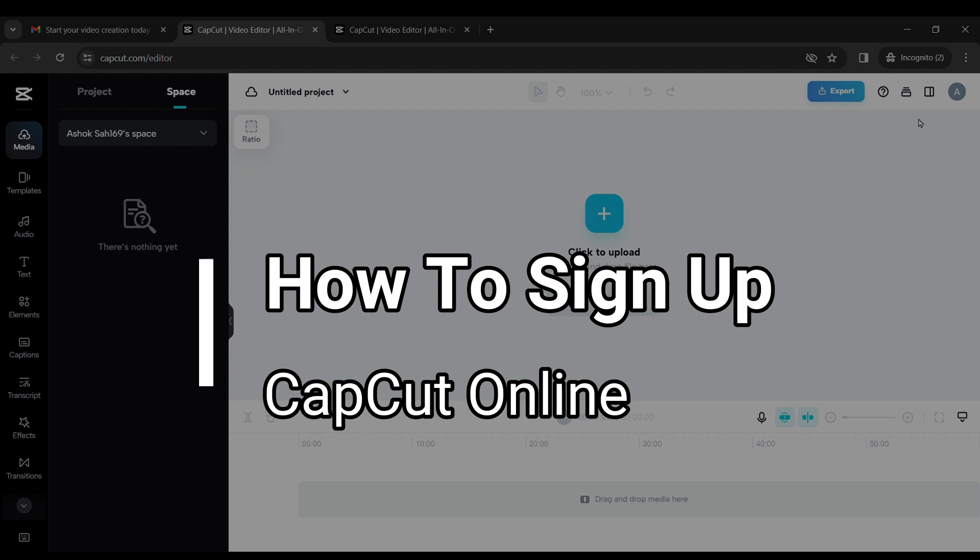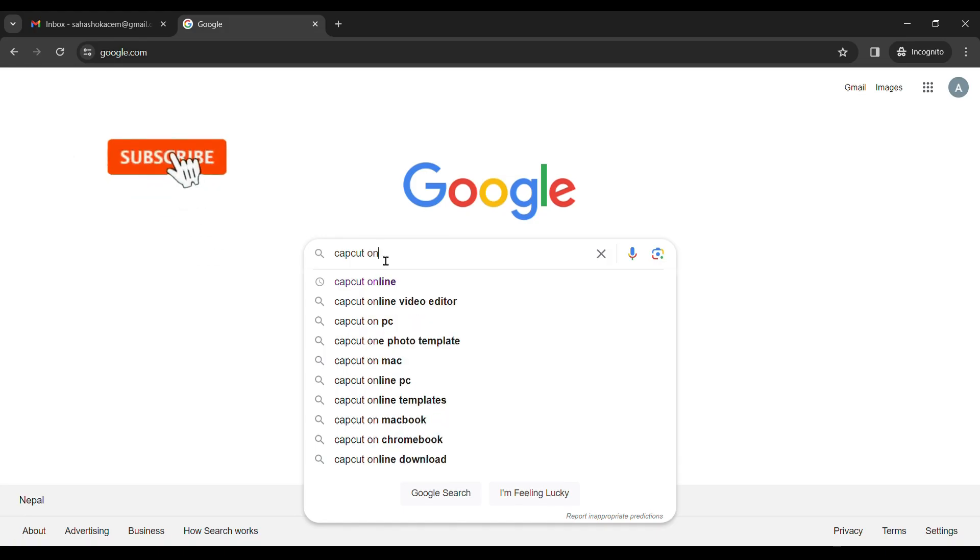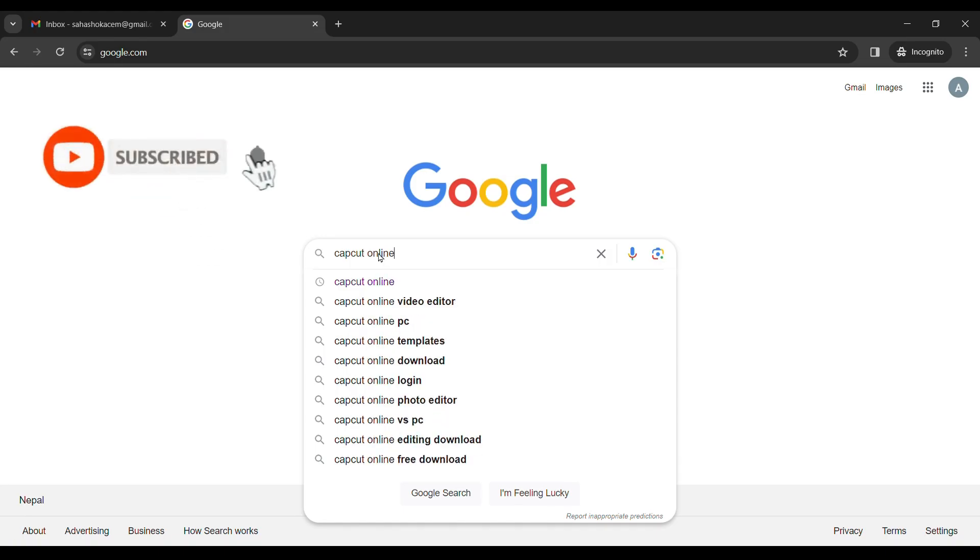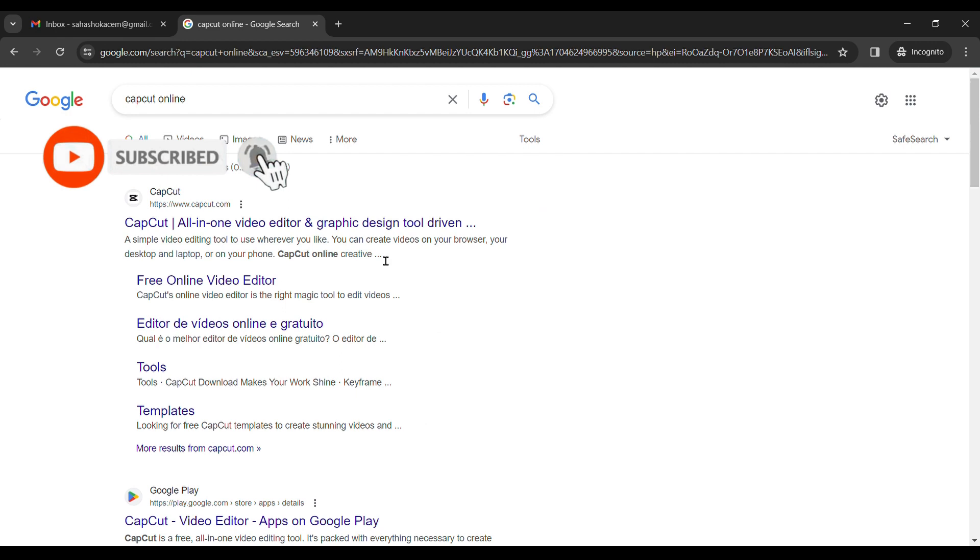So, let's start. First of all, head on to Google and search CapCut online.